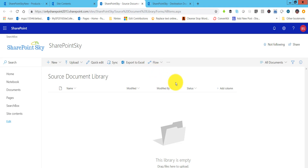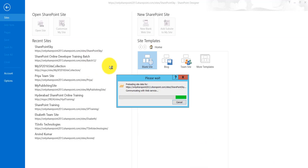Once it opens, what we will do is create a list workflow. We will choose our source document library, and it should show us there.